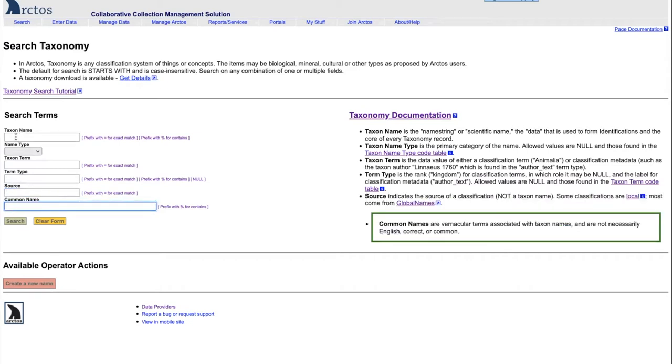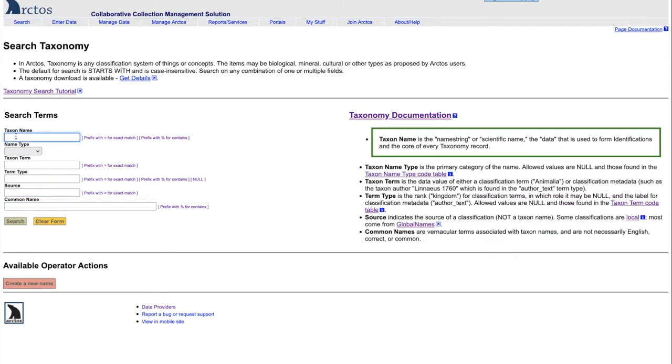Let's start at the top with the taxon name. That is the scientific name of any kind in the taxon table. If it comes up that it's not found, then it means it needs to be added to the Arctos taxon table.